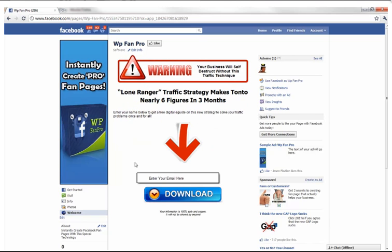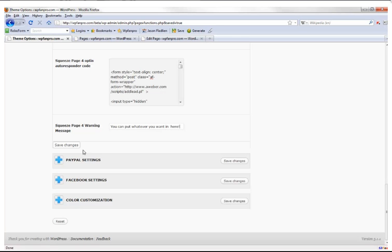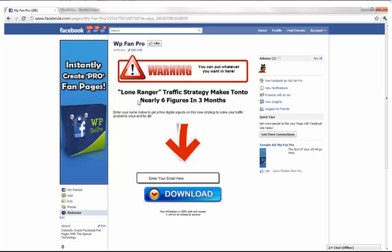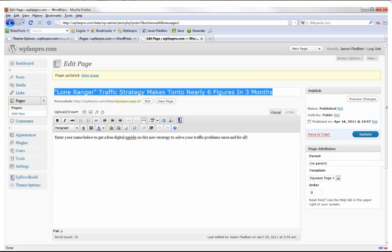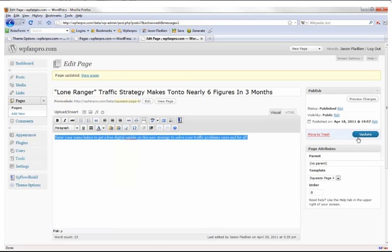Here's the last squeeze page — also auto-created for you. It shows 'your business will self-destruct without this technique' as a headline, a sub-headline, and a big arrow pointing to a sign-up button. To customize it, go to theme options where it says 'squeeze page four warning message' and put whatever you want in there, then click Save Changes. The body text comes from the auto-created page — just put your headline in, like 'Lone Ranger Traffic Strategy,' add your body copy, click Update, and you have an automatic squeeze page.